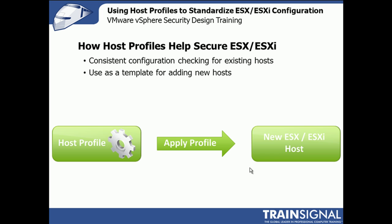So to start off with, how host profiles help secure ESX or ESXi? Essentially a host profile is very similar to the templating mechanism we already have for virtual machines. We're able to take an existing ESX or ESXi host, and then with that host, pull all the configuration options that are associated with it, and then be able to store that in a profile template.